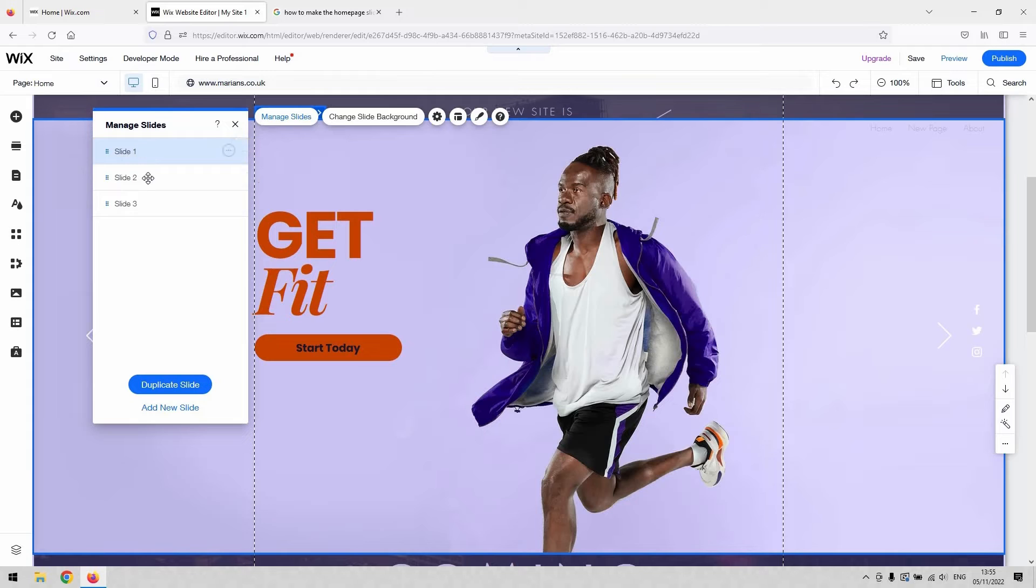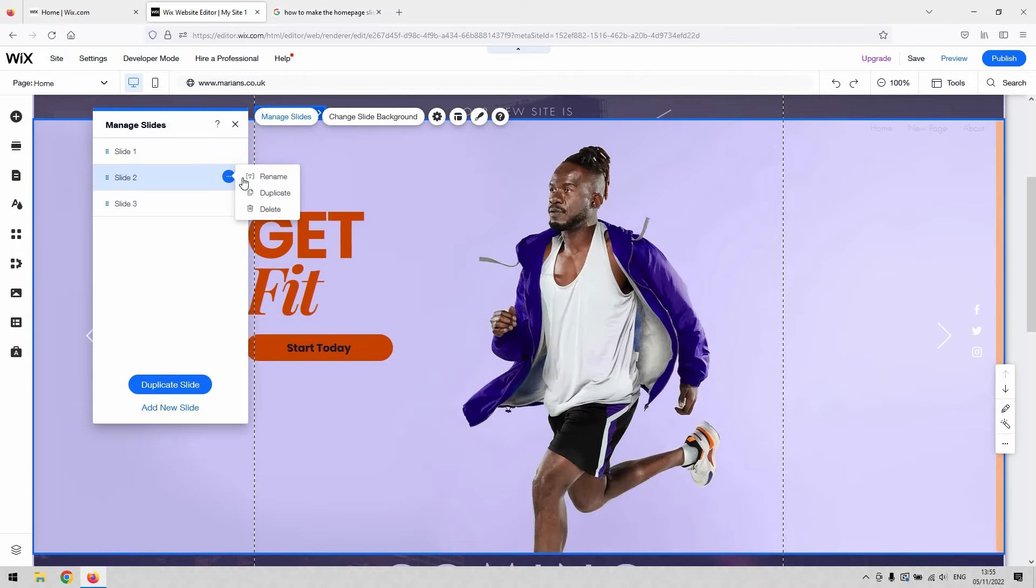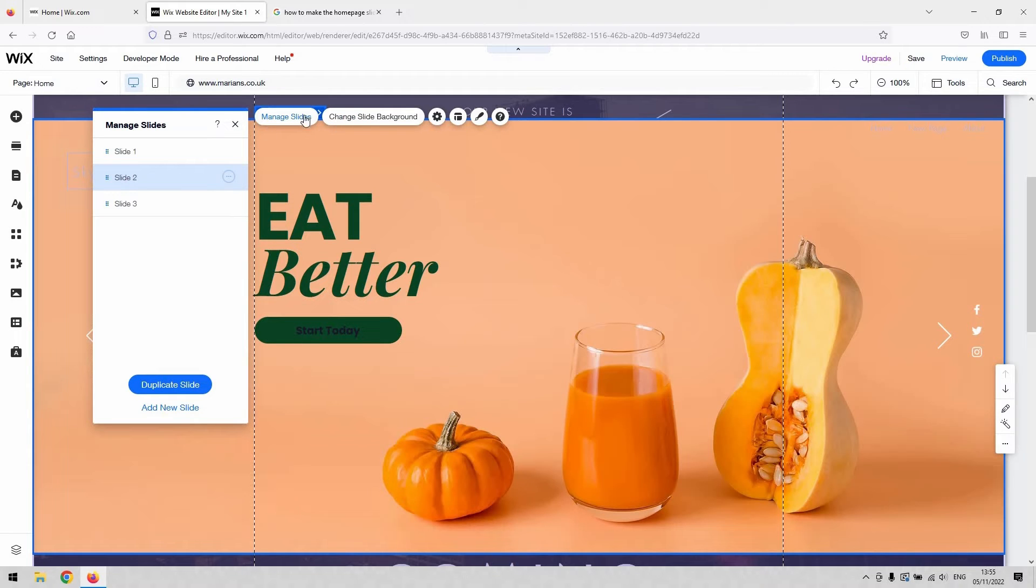And you can rearrange your slides here. You can duplicate them and you can add blank ones as well. You can rename them if you want to. And you've obviously got some options like delete as well there. So that's your manage slides option.